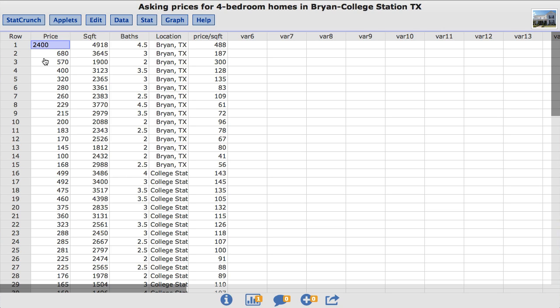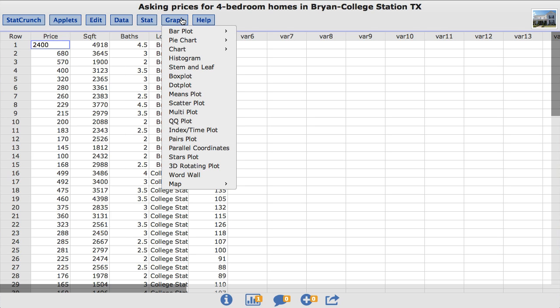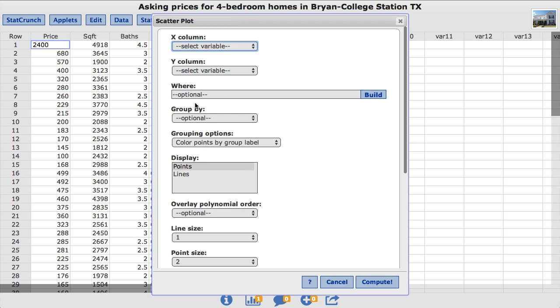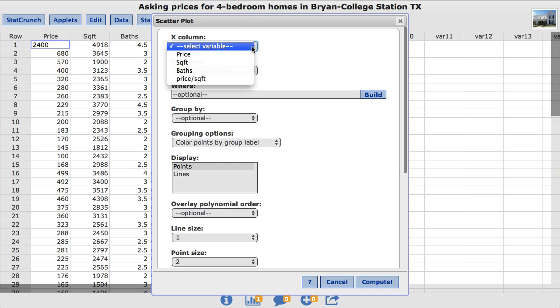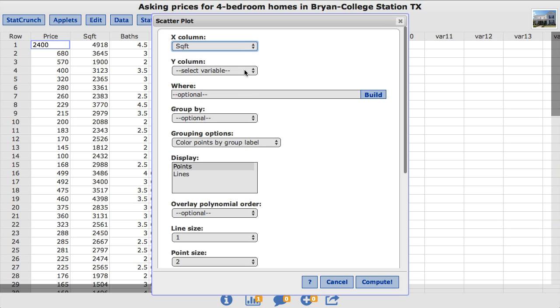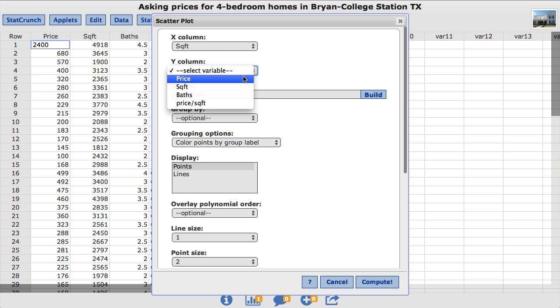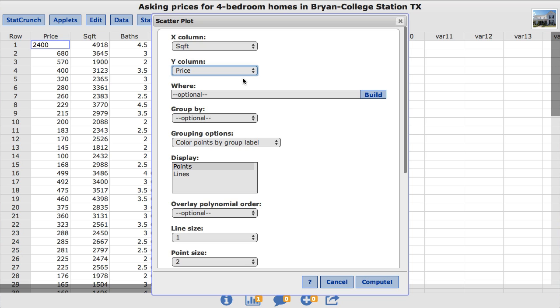Let's begin by constructing a scatterplot for square footage and price. To do so, under the graph menu, choose scatterplots. In the X column, choose square footage. I'll click compute.